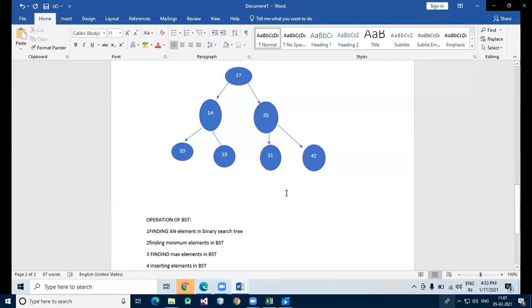For inserting elements, when looking for a place to insert a new key, we traverse the tree from root to leaf, making comparisons with the key stored in the nodes of the tree, and deciding based on the comparisons whether to continue searching in the left or right subtree. In other words, we examine the root and recursively insert the new node to the left subtree if its key is less than that of the root, or to the right subtree if its key is greater than or equal to that of the root.